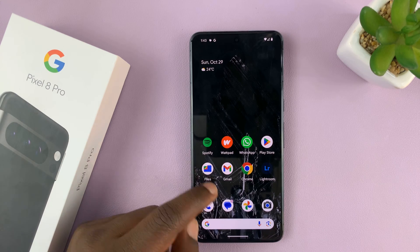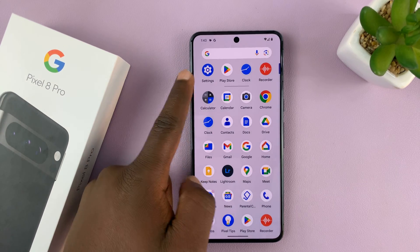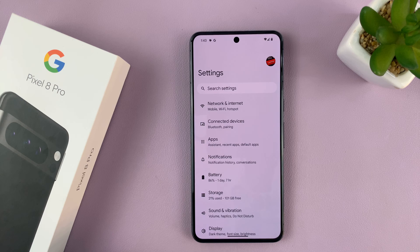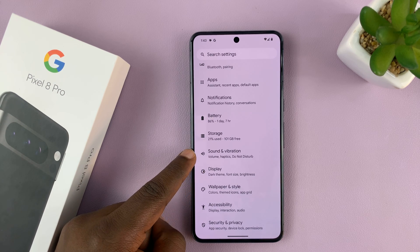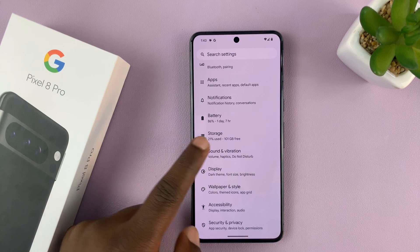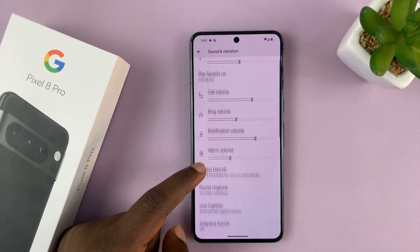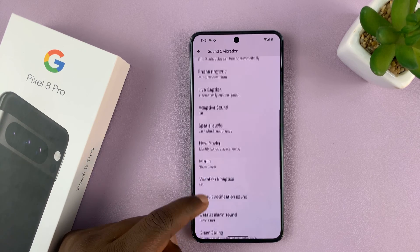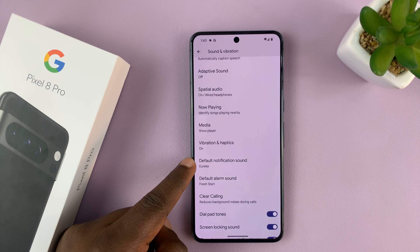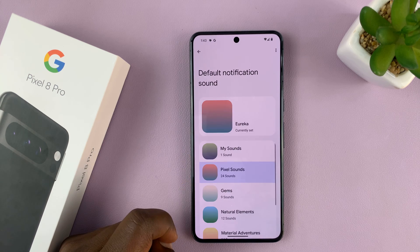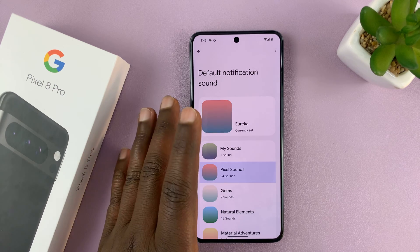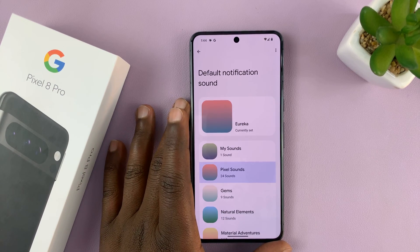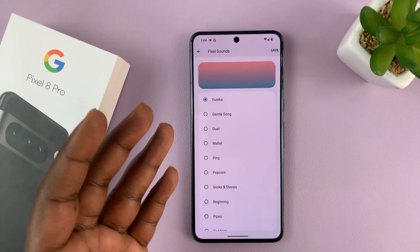What you want to do is go into Settings, scroll and find Sound and Vibration, then tap on that. Scroll and find Default Notification Sound. It's set to Eureka, which is the default notification sound that comes with a Pixel or Pixel Pro.